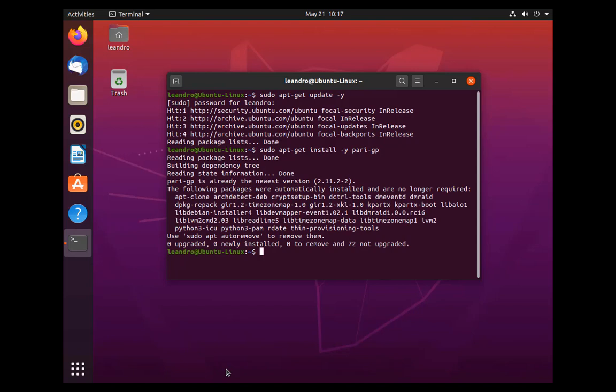And in this case, because mine is already installed, it said zero upgraded, zero newly installed because I already have it. But for you, it might take a little bit longer. So once that's done, you should be able to open the application directly here from terminal.